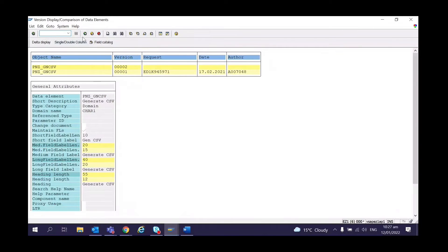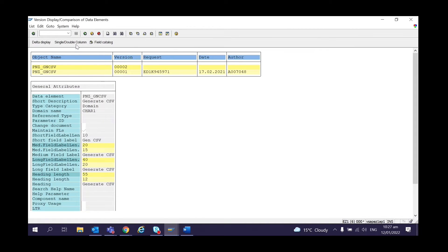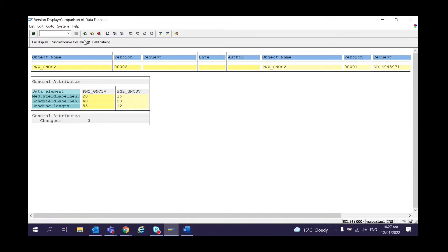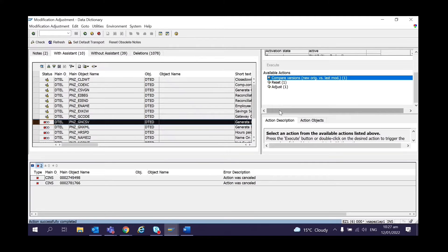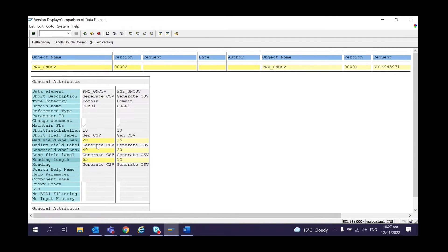Once you're finished with the Notes, move to the next tab — With Assistant. The difference between With Assistant and Without Assistant is that in With Assistant, when you click Compare Versions, you will see a split-screen editor where you can see the current version and the previous version. You can click on single column, double column, and delta display. For example, on the left-hand side is the new one and on the right-hand side is the old one — here the field label length has changed from 15 to 20.